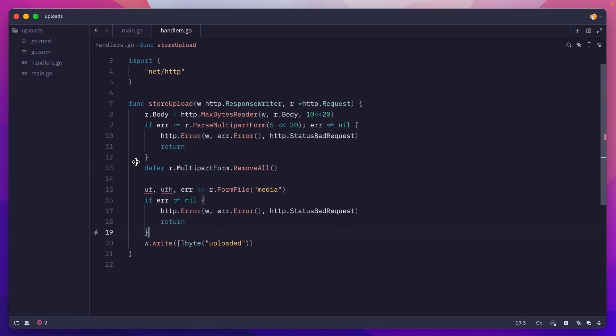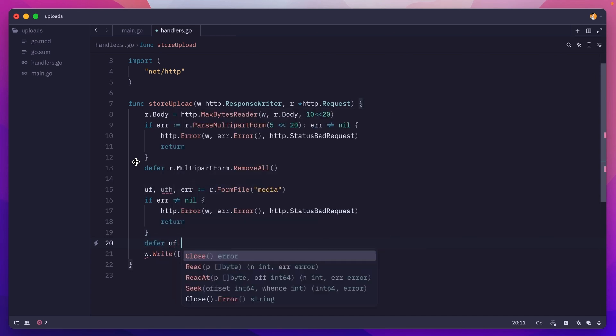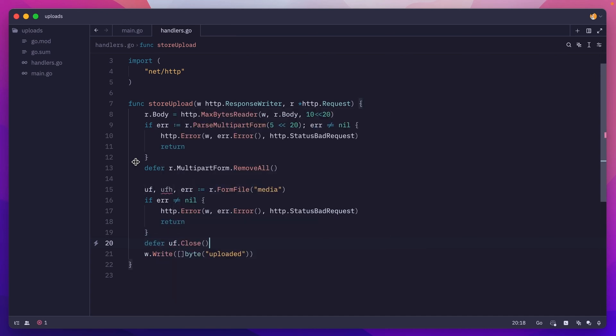Otherwise we'll continue, and the first thing we need to do here is make sure we defer a call to uploaded file close. So once this function finishes executing, we'll make sure to close the uploaded file.